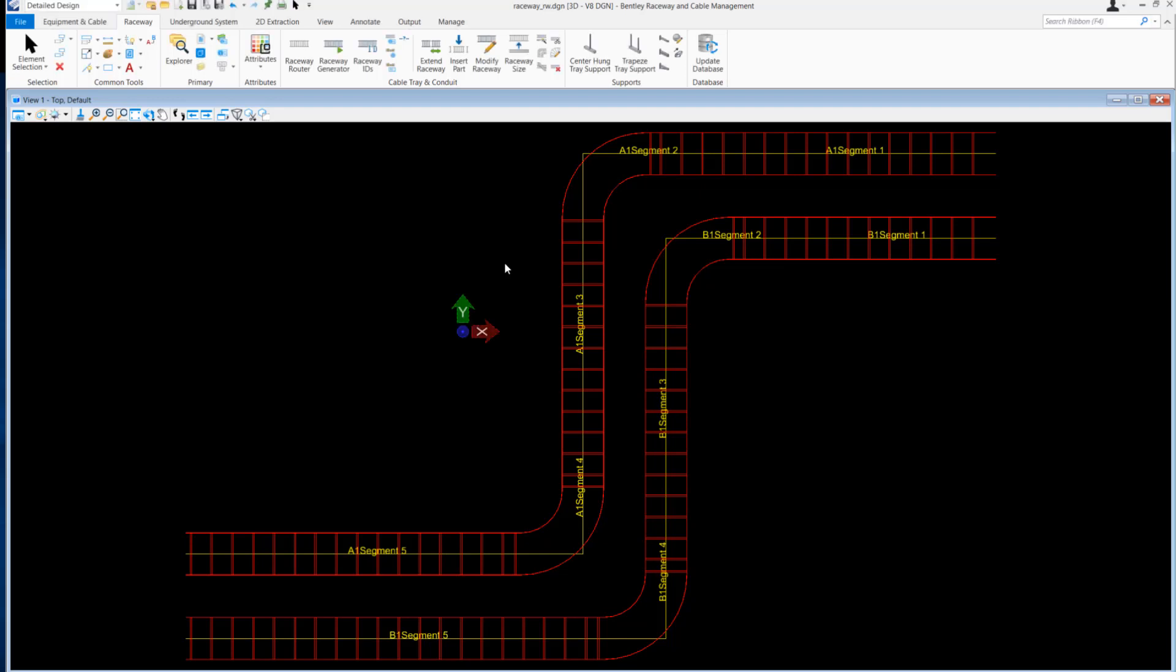In this video, I will explain configuring raceway IDs with the position attribute. The position attribute depicts the raceway position in the grid available in the Raceway Router dialog.